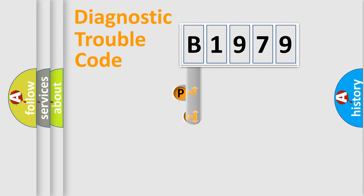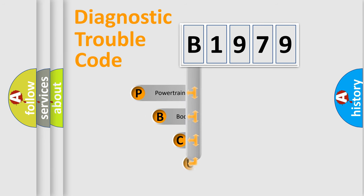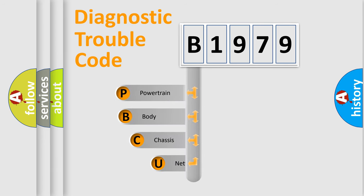First, let's look at the history of diagnostic fault code composition according to the OBD2 protocol, which is unified for all automakers since 2000.